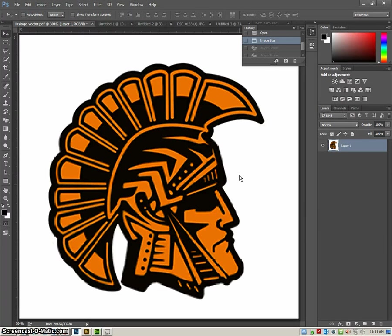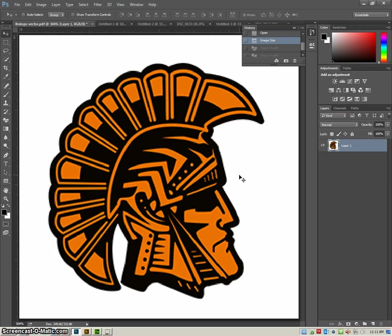Okay class, today we are going to learn how to define a pattern. The first thing that we want to do is have the picture that we want to use as our pattern.